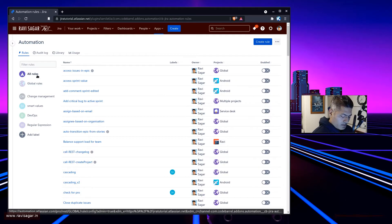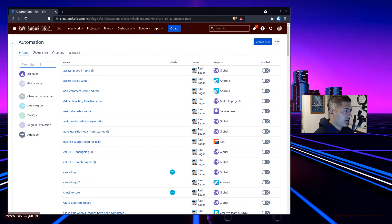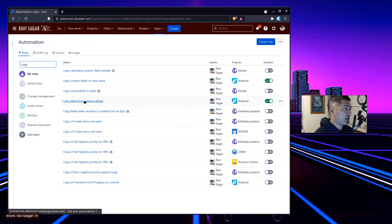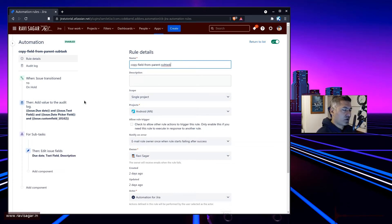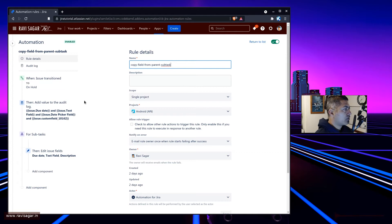There was a question on my channel about copying information from a parent issue to the child issue. So basically, if you have a parent with some fields filled in, you may want to copy those fields to your subtask. This can be done, but before I show you the rule, I just wanted to mention — when you have information on the parent, maybe think again about why you want to copy that information to your subtask. In some cases you may want to, so it is convenient for the person working on the subtask and they don't have to go to the parent to look for information.